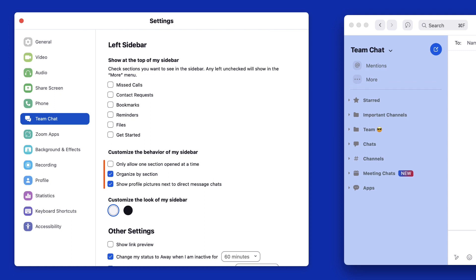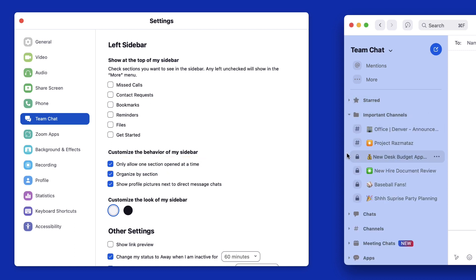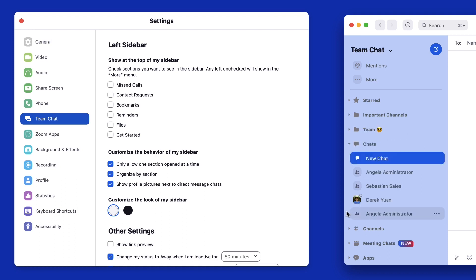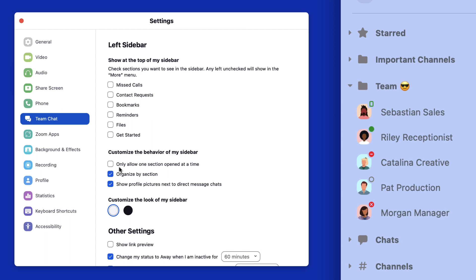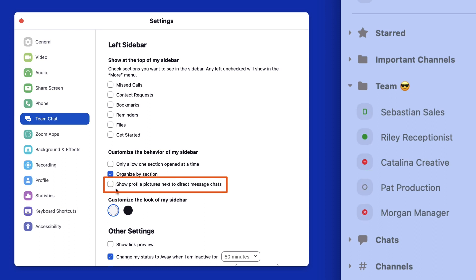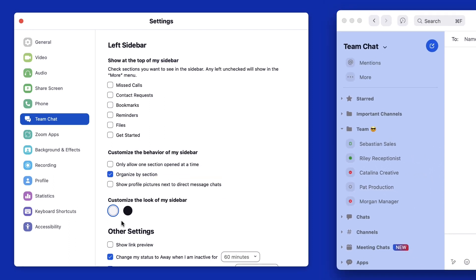You can customize the behavior of your left sidebar. Checking this box will limit you to having a single section or folder open at a time. This can be helpful so that you don't see too many chats at a given moment. While seeing the profile pictures of your team members is the default view in the chat sidebar, you can simplify your view by disabling profile pictures next to direct messages. When toggled off, you will only see status icons next to these chats.